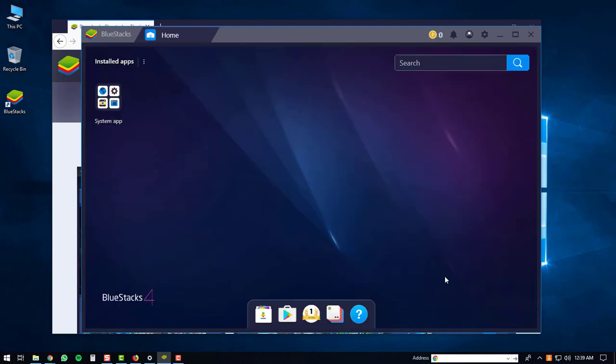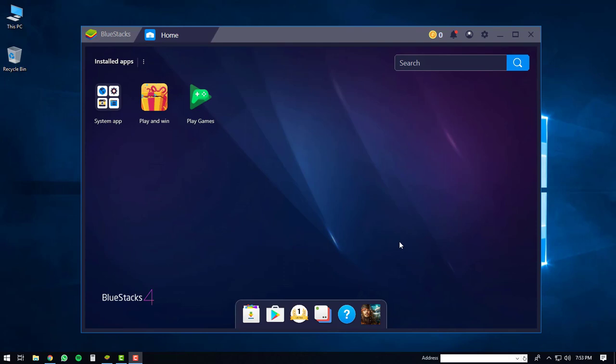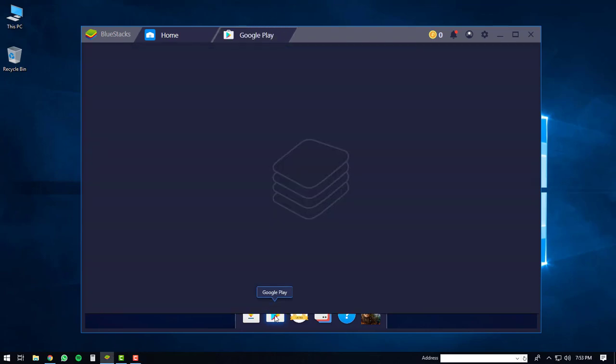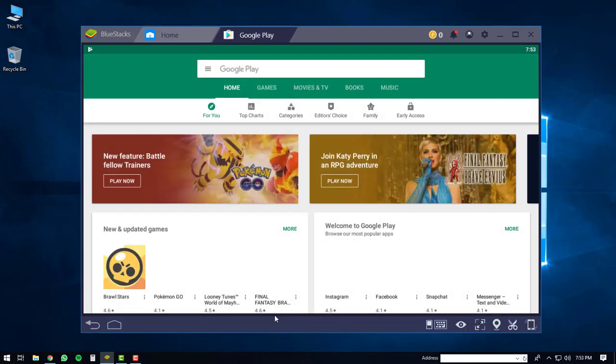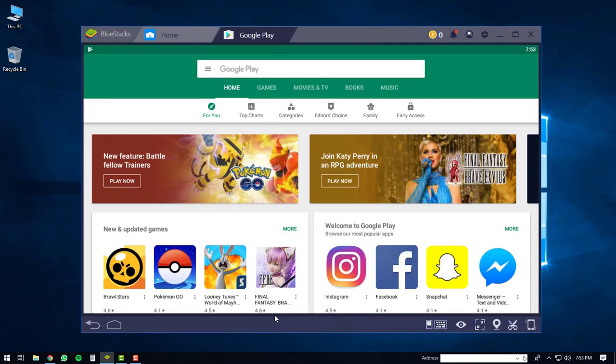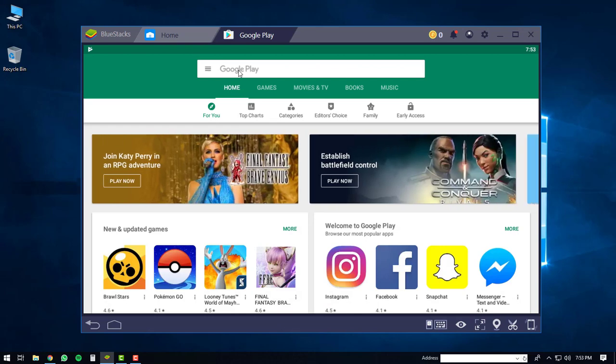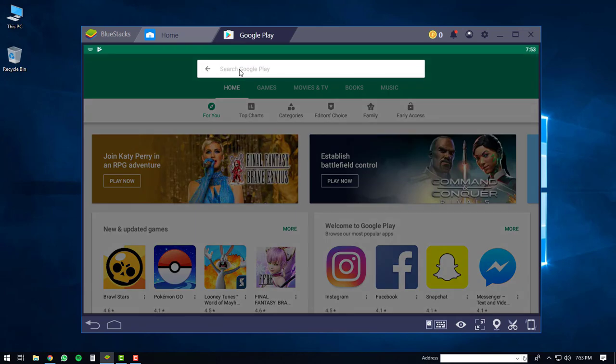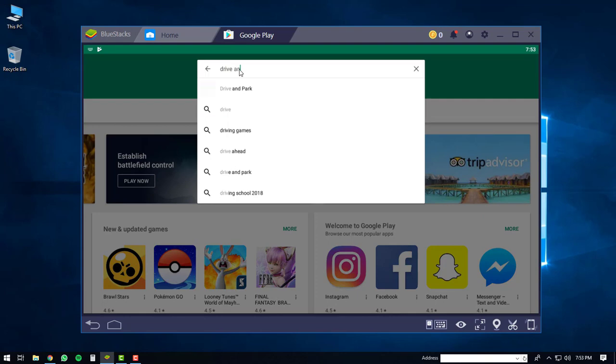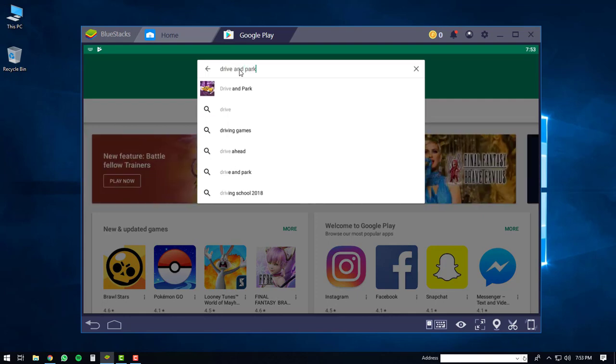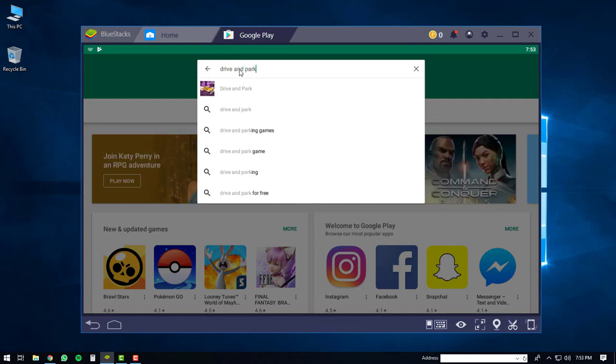Once you've done that, you'll be brought to the main screen of the BlueStacks 4 player. On the main screen, click the Google Play icon. The Google Play app will load up. Go to the search bar at the top, click on it, then type in drive and park. You'll see the application - it's the first item in the list. Click on it.